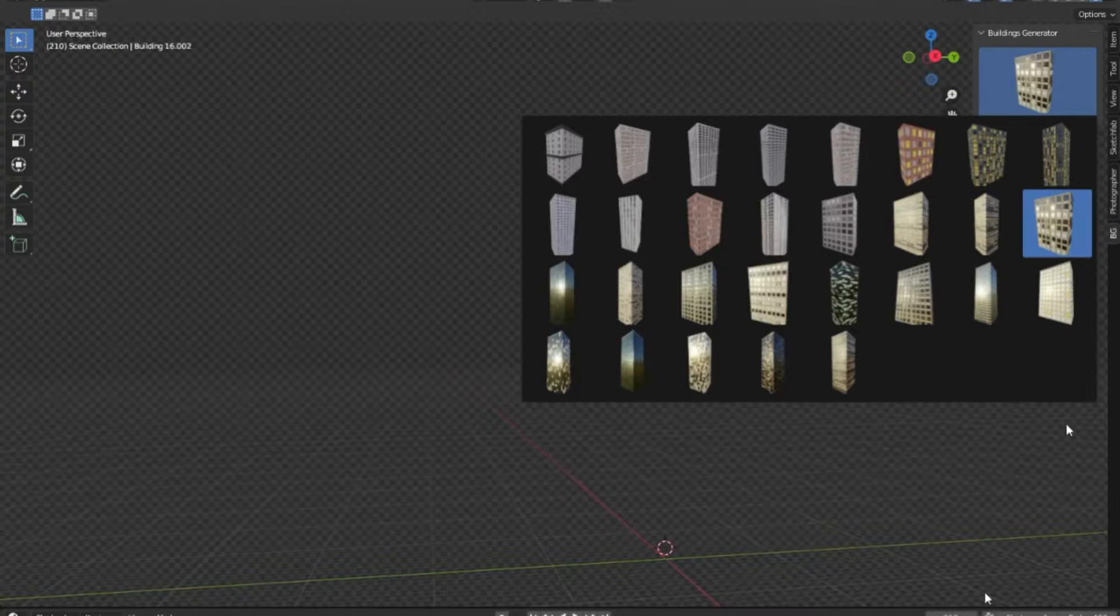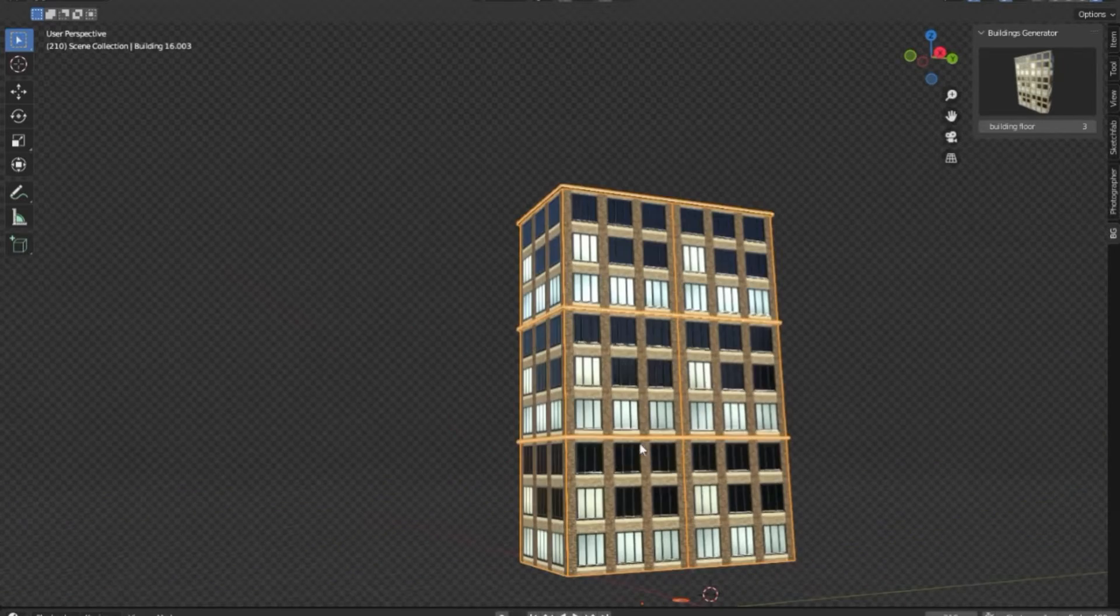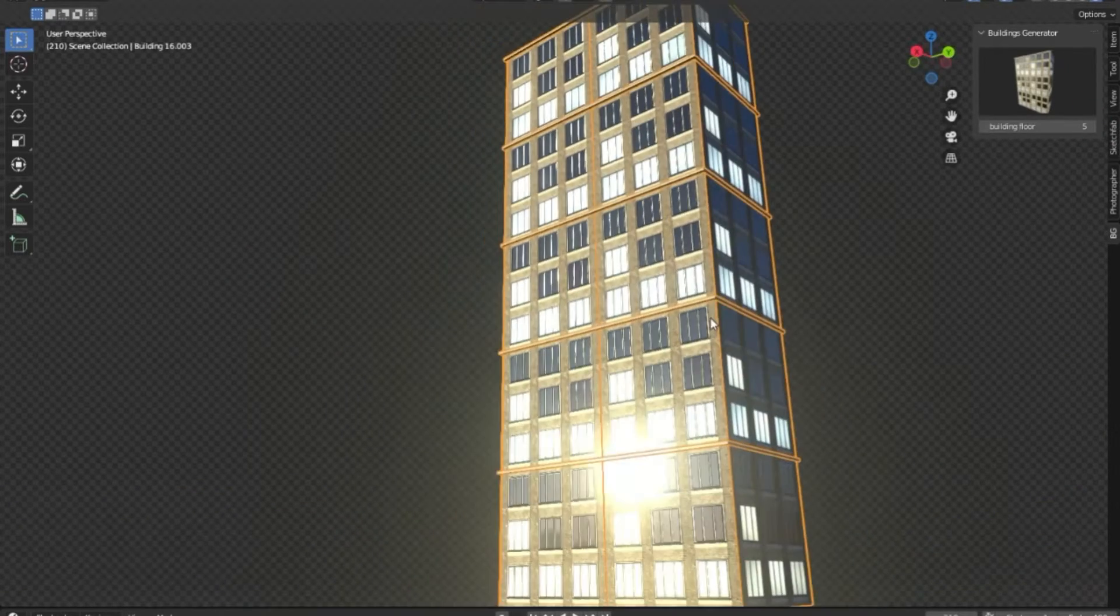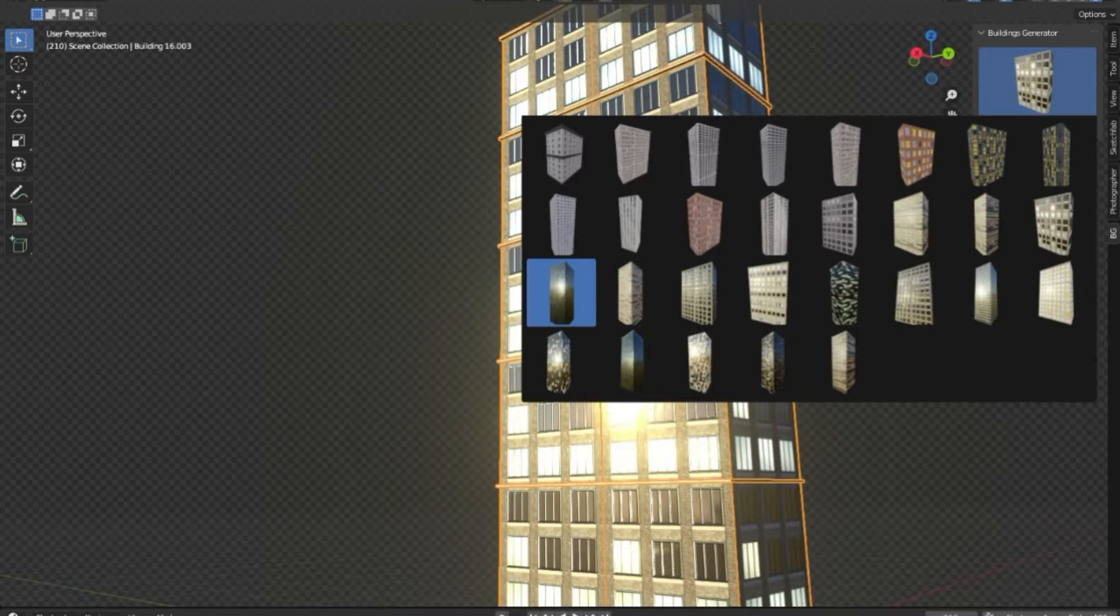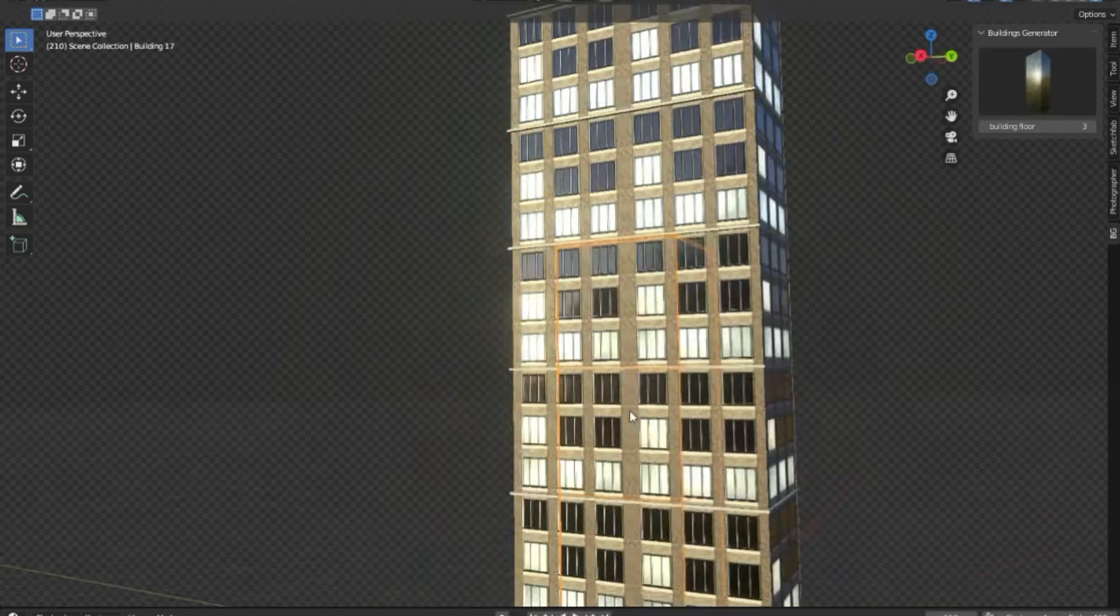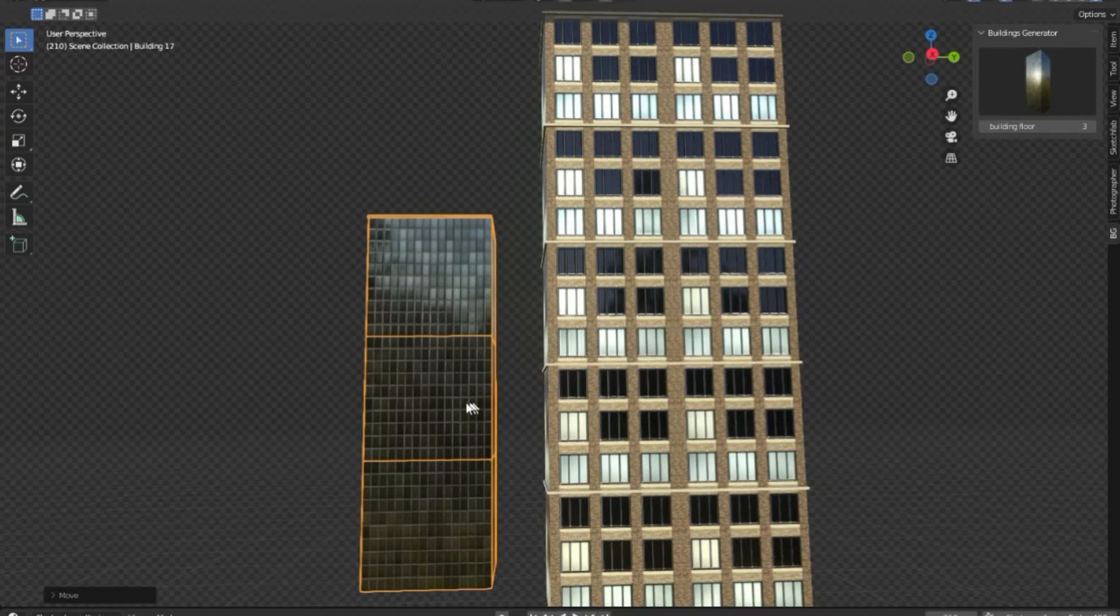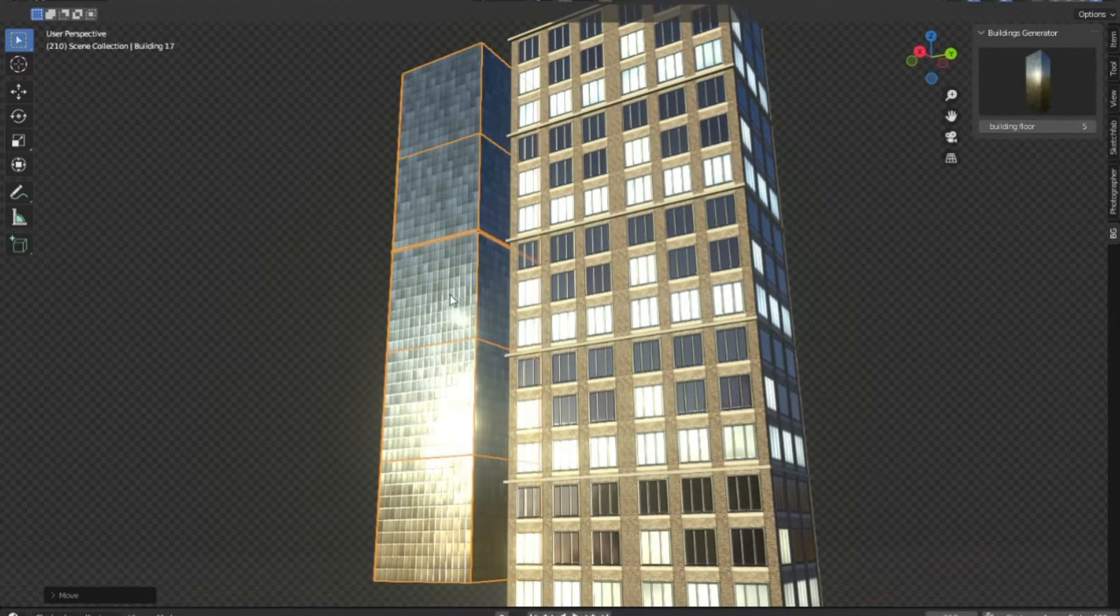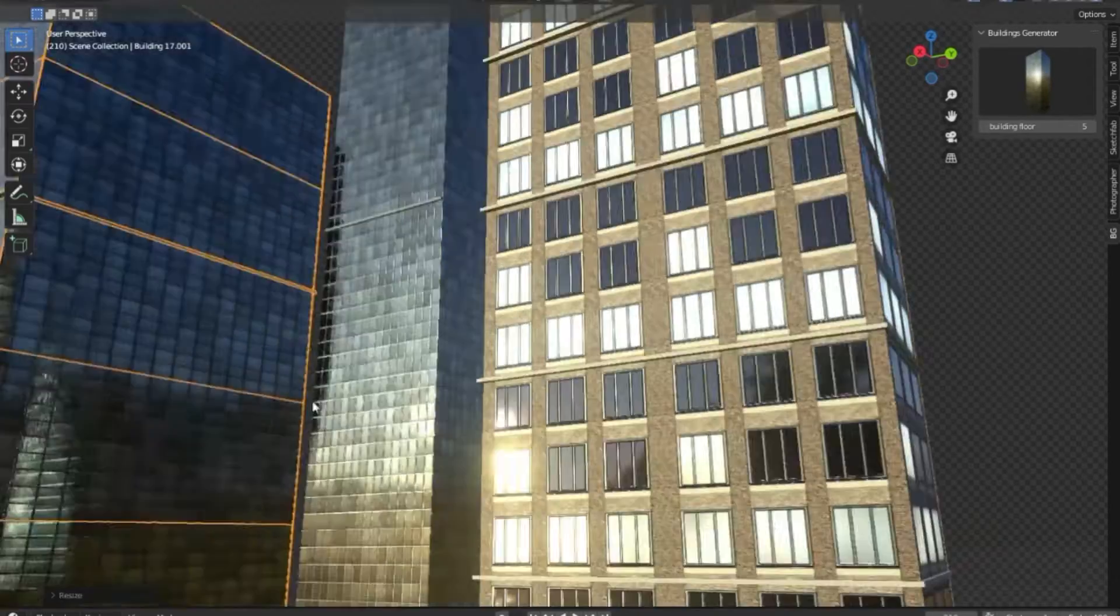The Buildings Generator add-on is a revolutionary tool specifically designed for Blender, enhancing the user's ability to effortlessly create intricate and detailed buildings. This add-on is an invaluable asset for those looking to generate buildings for city scenes, reducing the time and effort usually associated with this process.